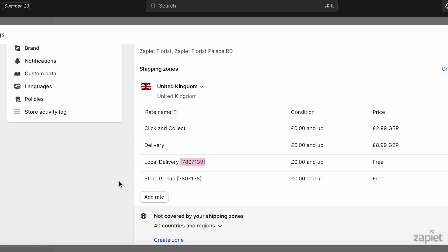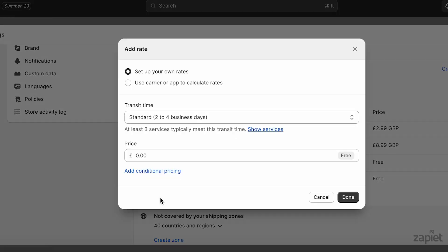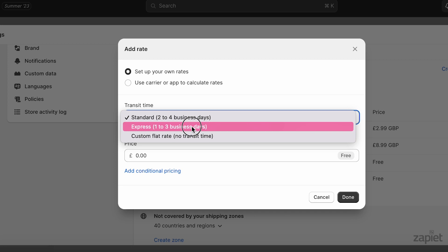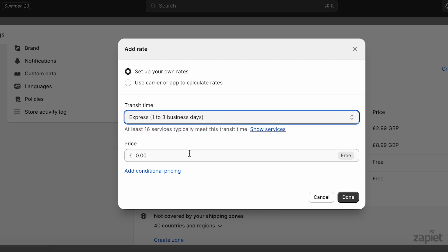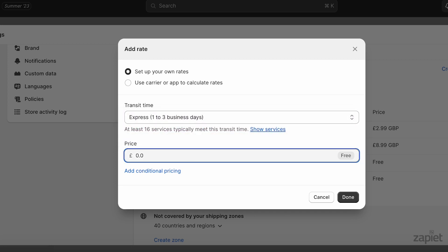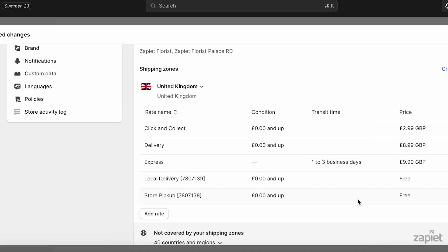You need to add shipping rates directly to the shipping profile in Shopify. Any rates in Shopify that are not set up within Zapier Pickup and Delivery will be seen as shipping rates, including carriers like FedEx or UPS.